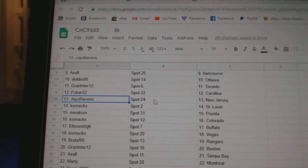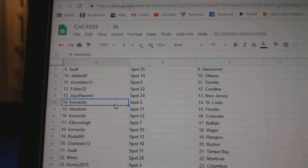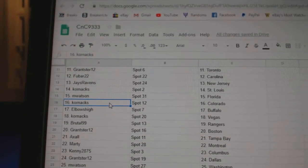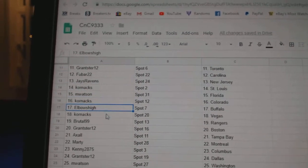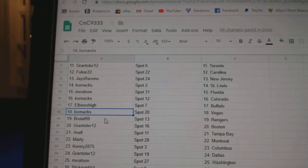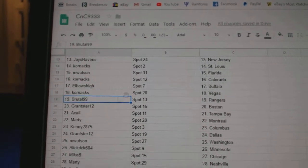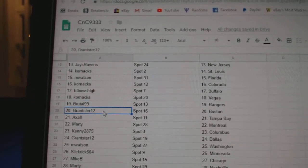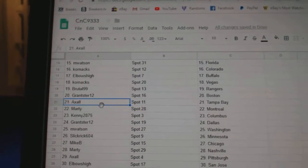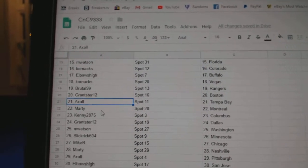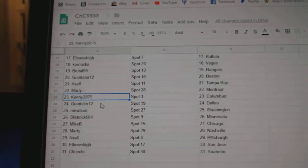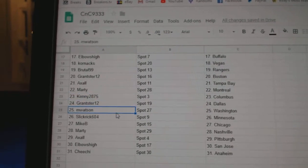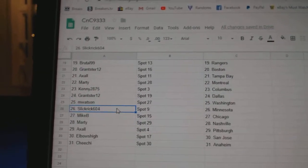Fubar Carolina, Jay's has New Jersey, Corn St. Louis, M. Watson Florida, Corn Colorado, Elbows High Buffalo, Corn Vegas, Brutal Rangers, Grandster Boston, Axel Tampa, Marty Montreal, Kenny Columbus, Grandster Dallas, M. Watson Washington.